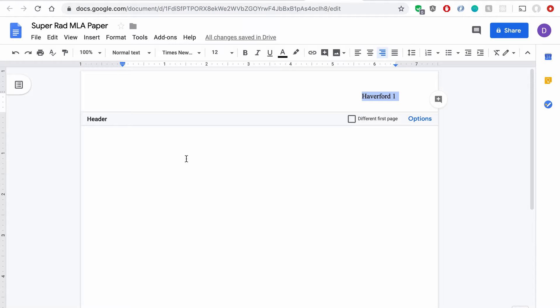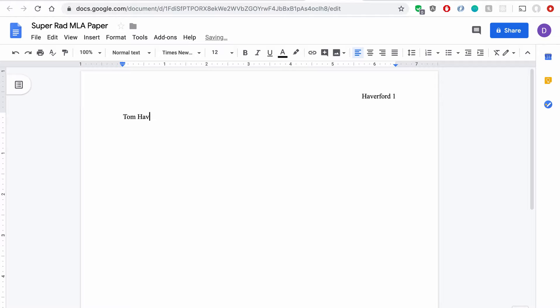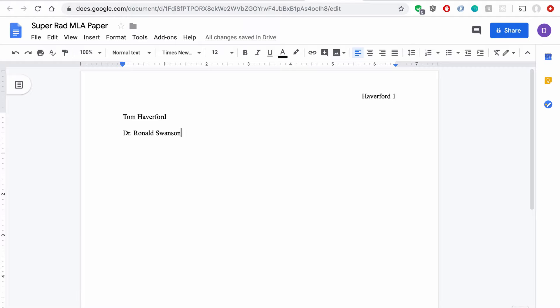Great, so our header's set up now, that's all we need, and we click back down here in the bottom part of the document. For MLA format, you're going to want to put your name, hit Enter, your professor's name, the name of the class,